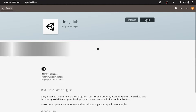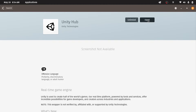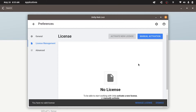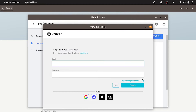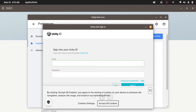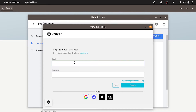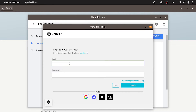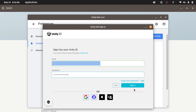Then we can open Unity Hub using 'Open'. I'm gonna agree. First we need to activate the license — using 'Manage License', we need to log in. Basically you need to create a Unity account; I already have one. I'm gonna enter my email and password. But if you don't, make sure to hit 'Create One'. Then you could follow the steps to create a new account. I'm gonna enter the email and the password, then sign in.